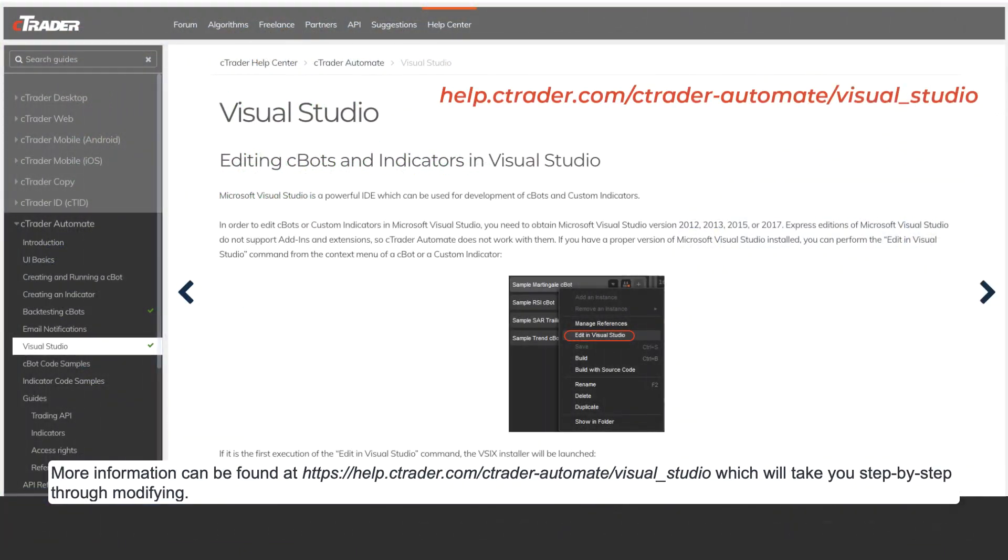More information can be found at help.ctrader.com/ctrader-automate/visual-studio, which will take you step-by-step through modifying.